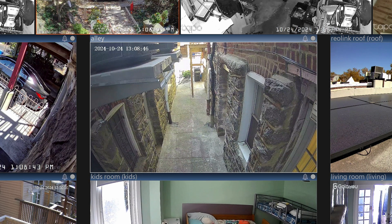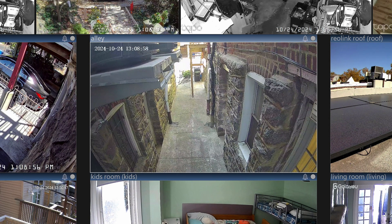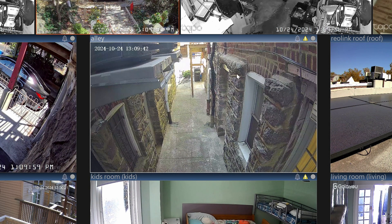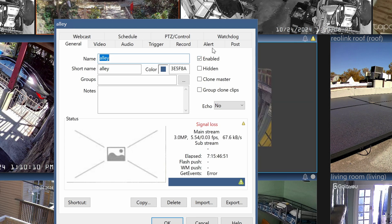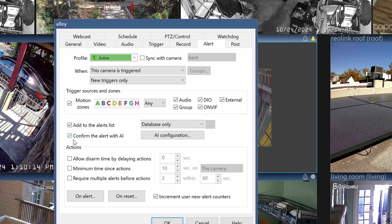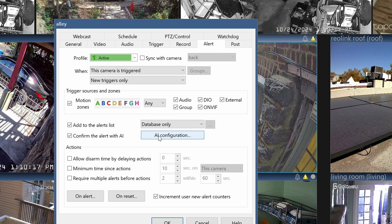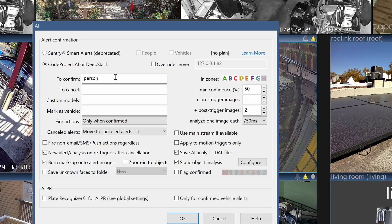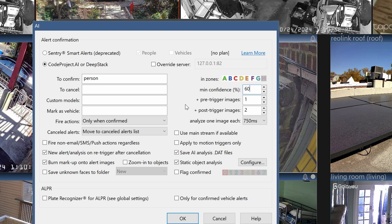Let's jump to Blue Iris to make sure everything is being sent to the Coral chip for person detection — that's all I want, since I don't have cars or pets. Right-click a camera, go to Camera Settings, then the Alert tab. Check the box to confirm the alert with AI, and click AI Configuration. Since I only care about people in the alleyway, I'm only asking CodeProject to confirm if it's a person. Let's bump the minimum confidence level to 60% to reduce false alerts from shadows.